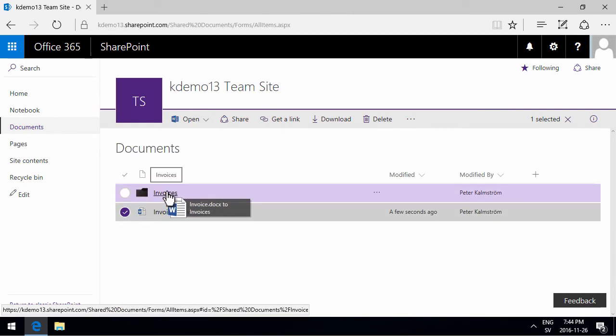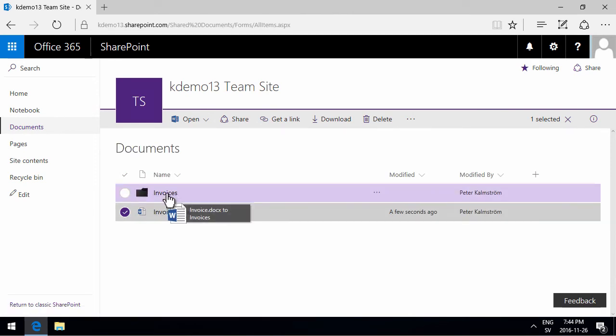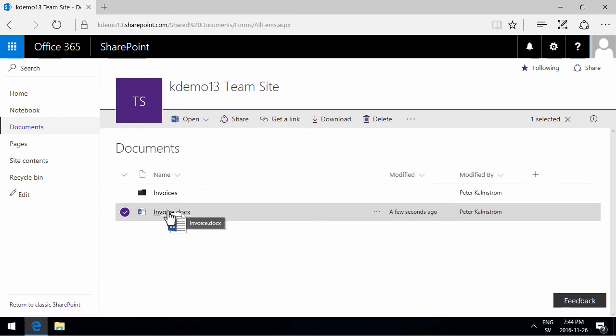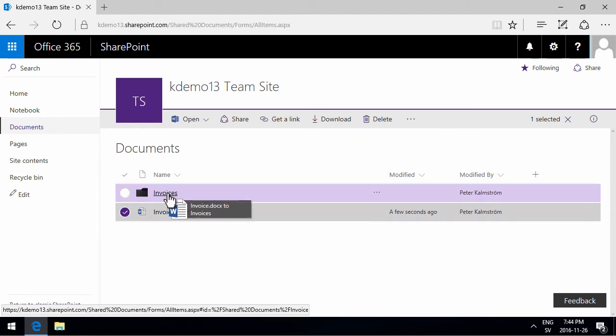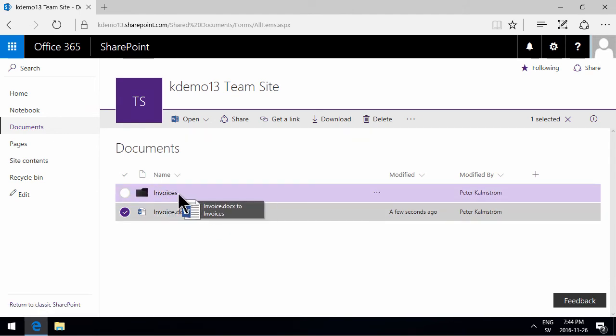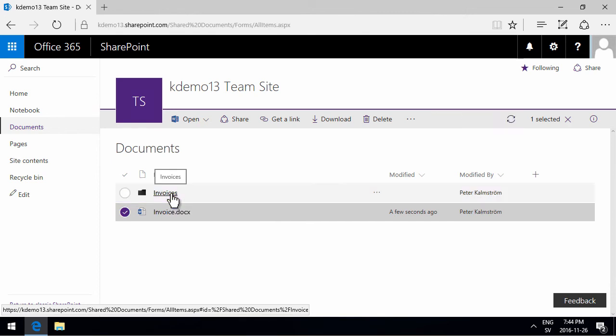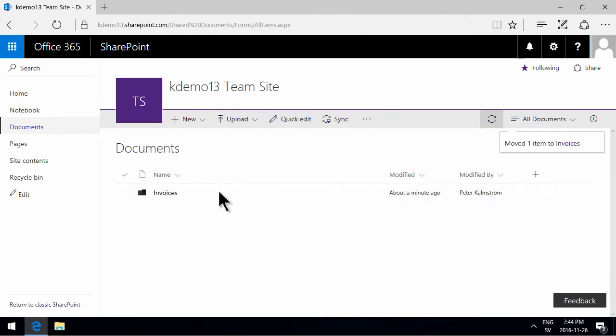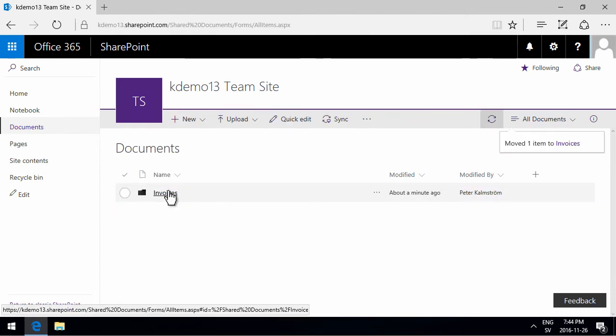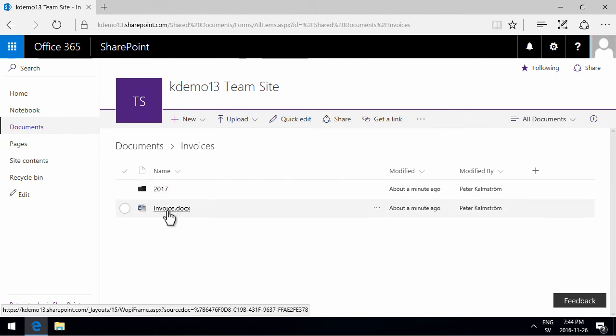You can do that like that, and notice the color change there when I drag it over the folder. I get a color change on the folder, so that moves it, but of course that only moves it into the first level folder.